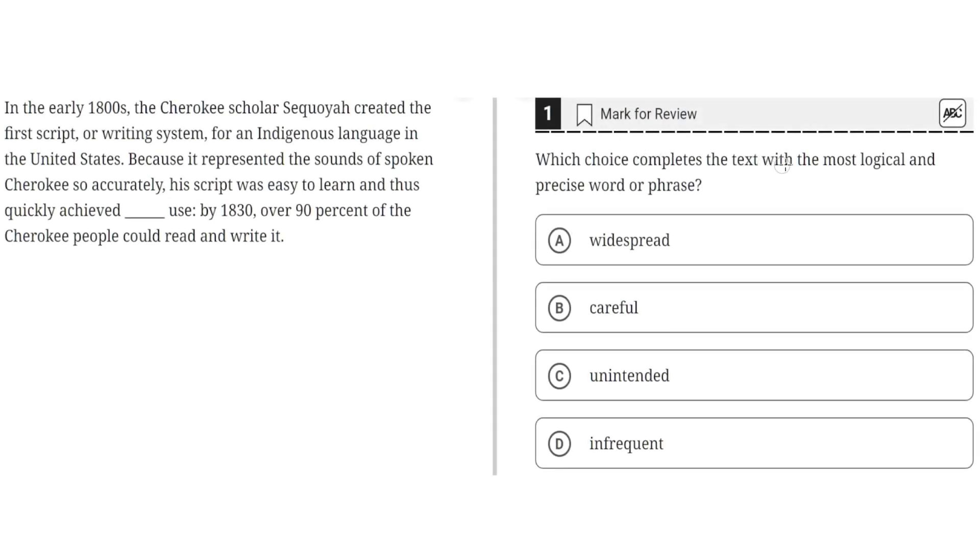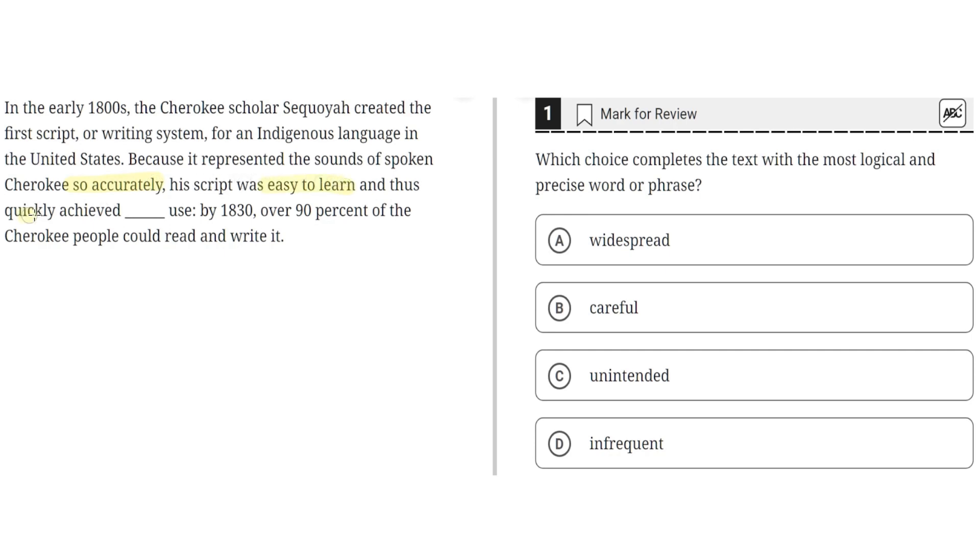Which choice completes the text with the most logical and precise word or phrase? In the early 1800s, the Cherokee scholar Sequoia created the first script or writing system for an indigenous language in the United States. Because it represented the sounds of spoken Cherokee so accurately, his script was easy to learn and thus quickly achieved blank use.